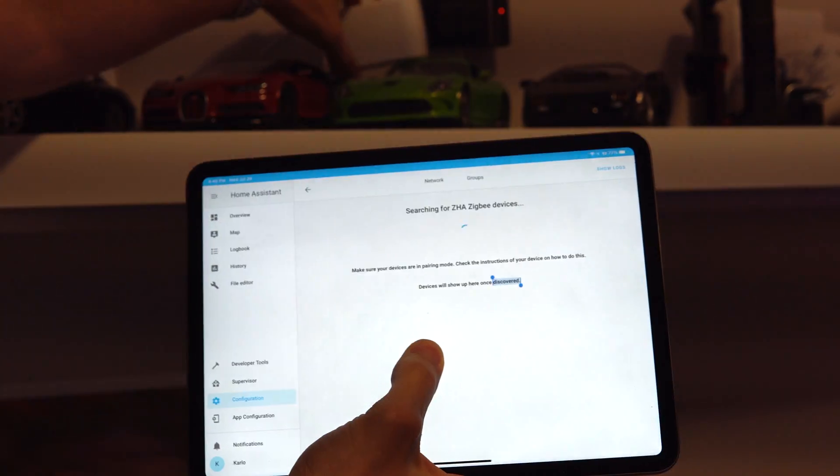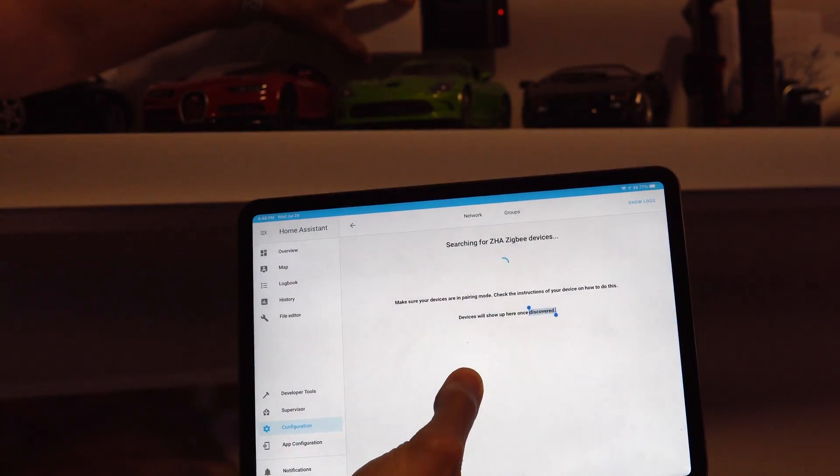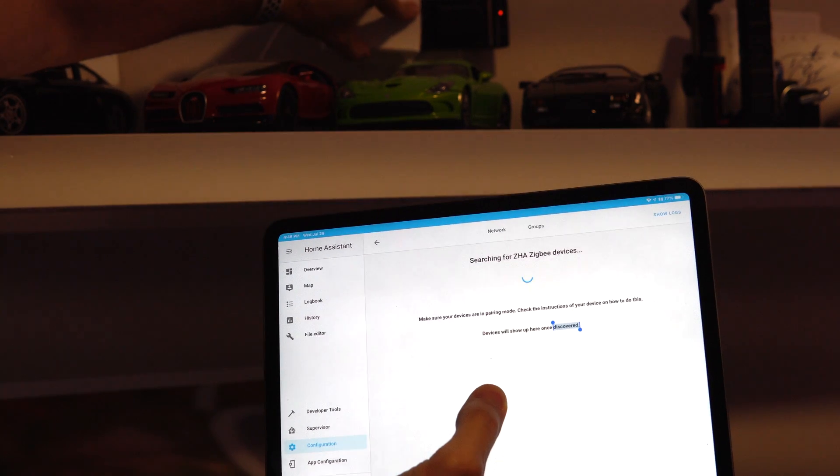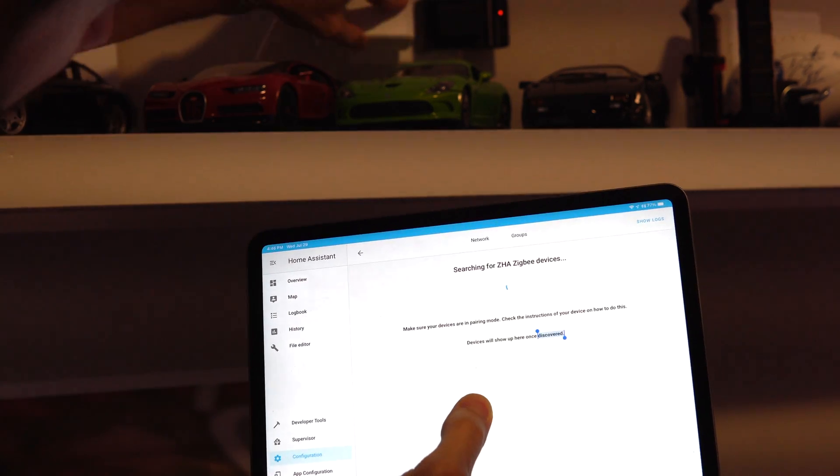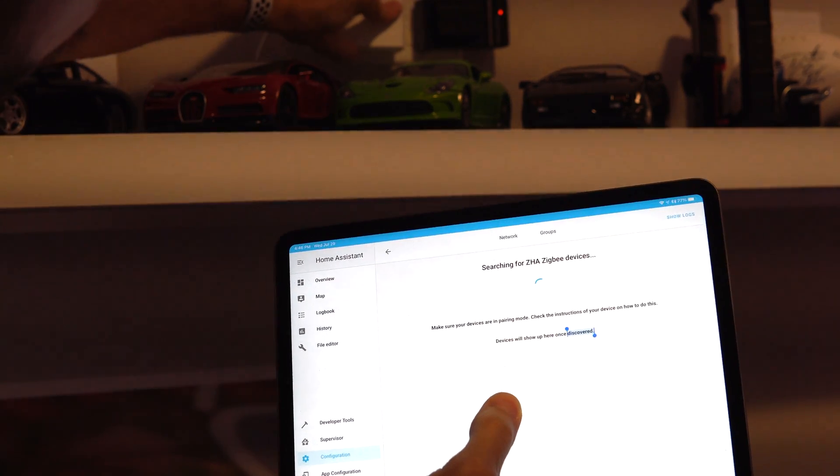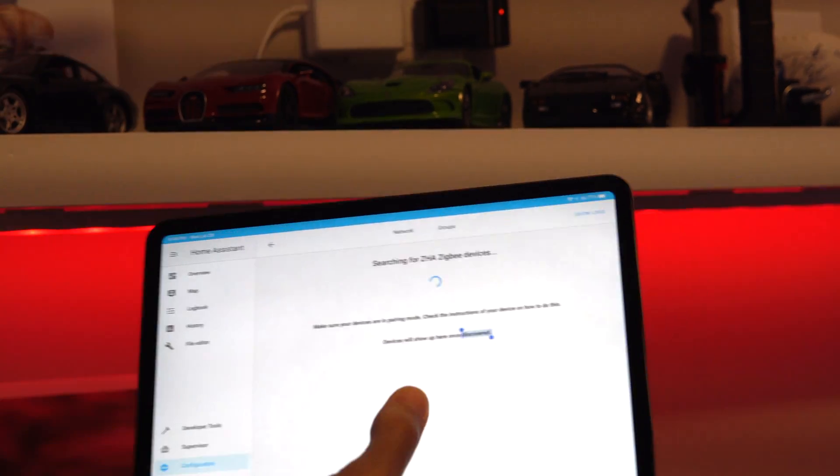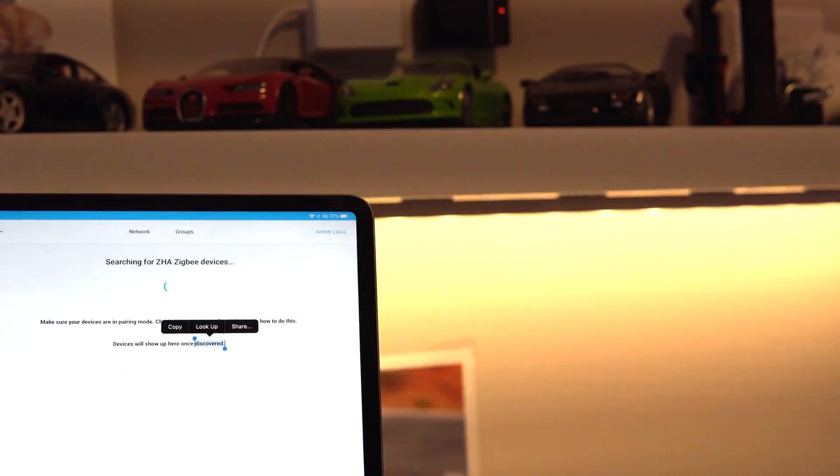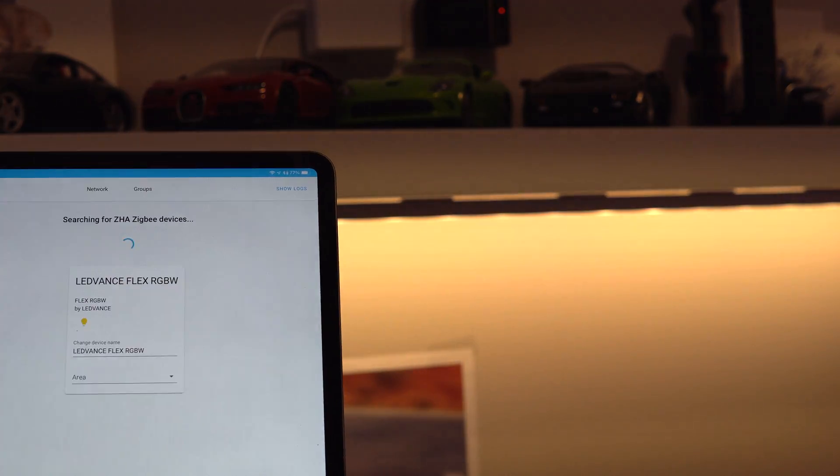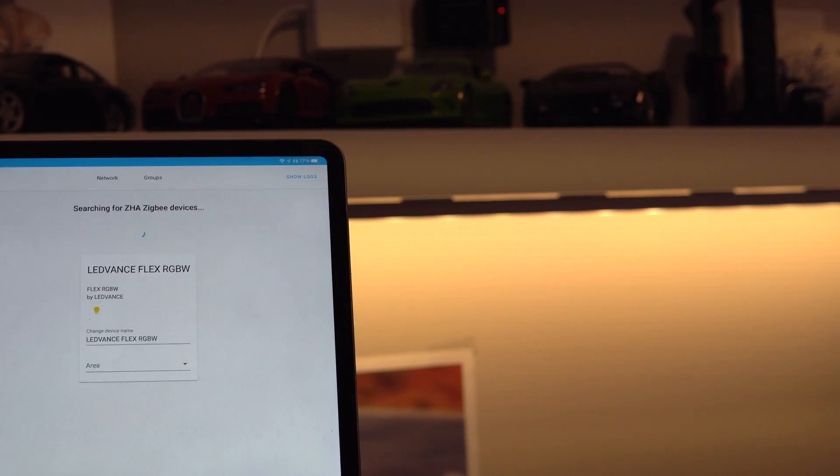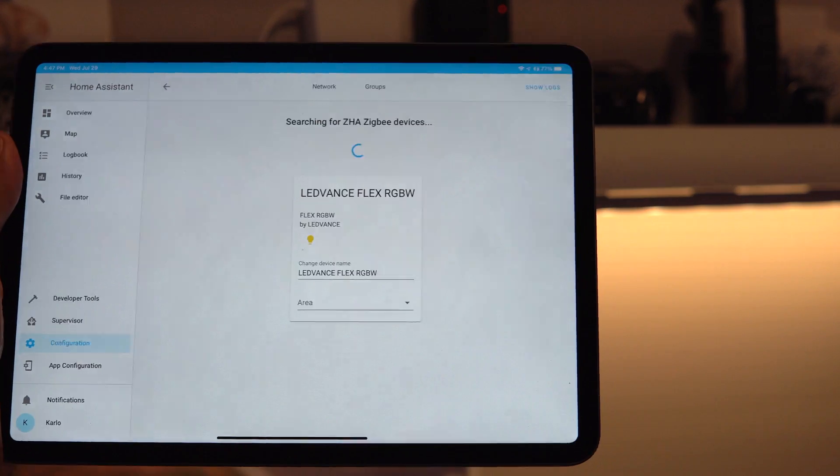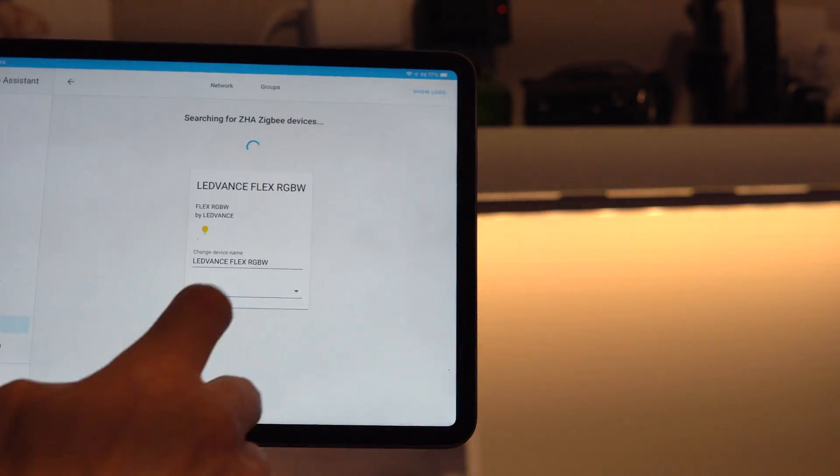I'm going to go ahead and plug in this device. There we go. It's pairing or looking for things. And there we go. It showed up right there.